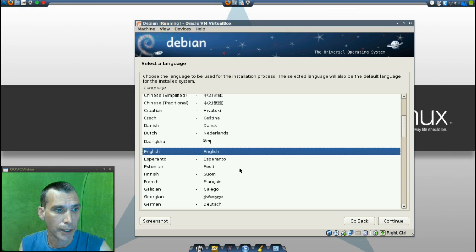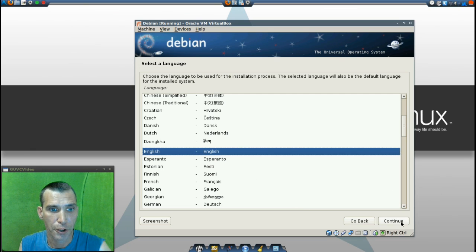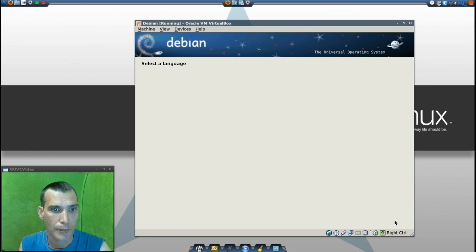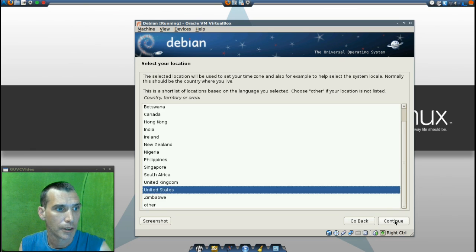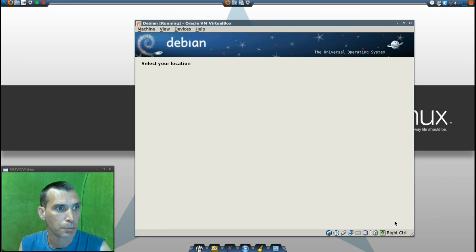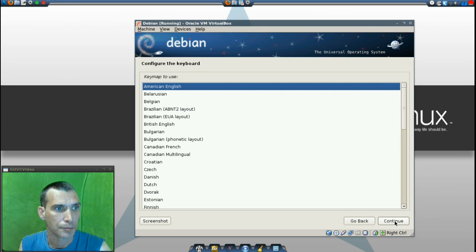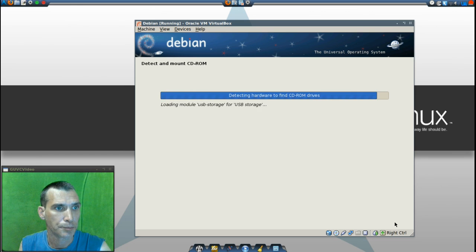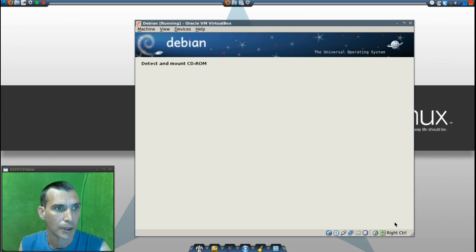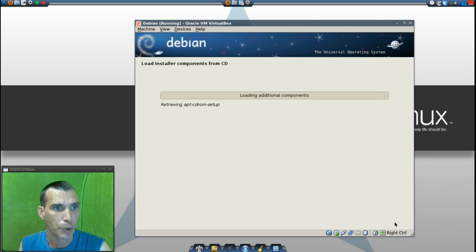Now I'll select English as our language. United States. American English. It's going to detect and mount everything.